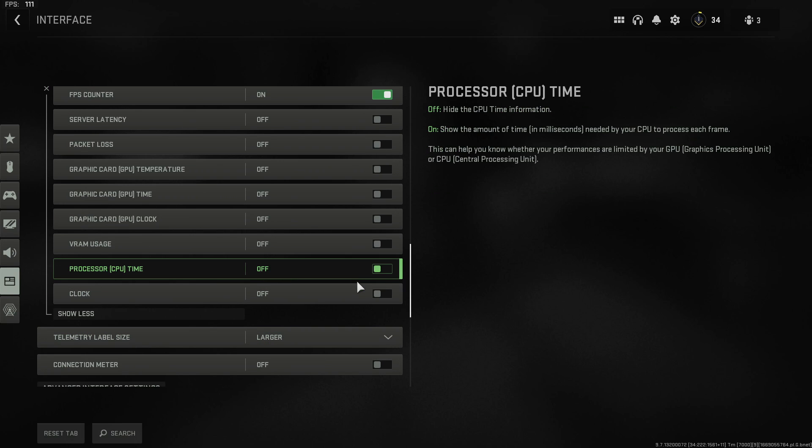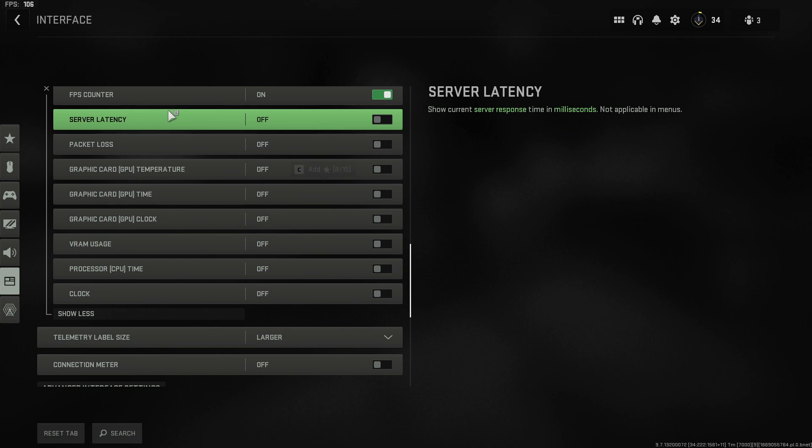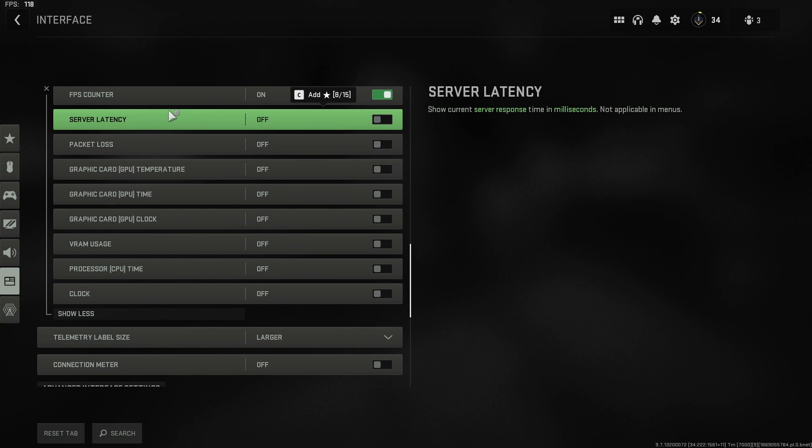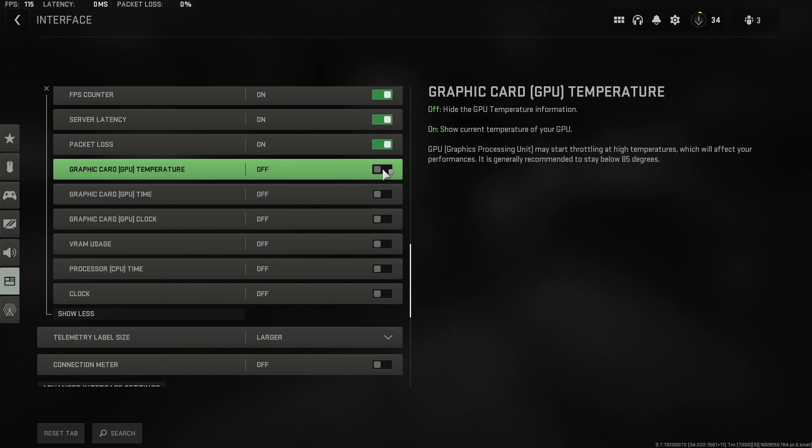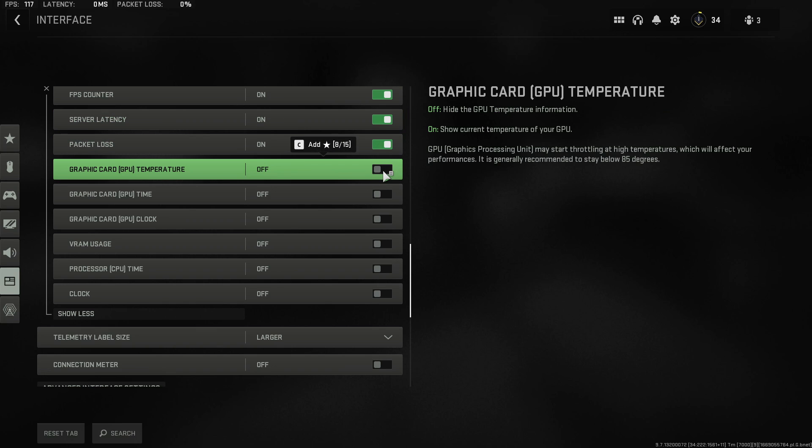If you then scroll up a bit more again you can see there's lots of other different options you can toggle to on. So these options really do come in handy. In fact I tend to keep a lot of them on when I'm playing Warzone myself.